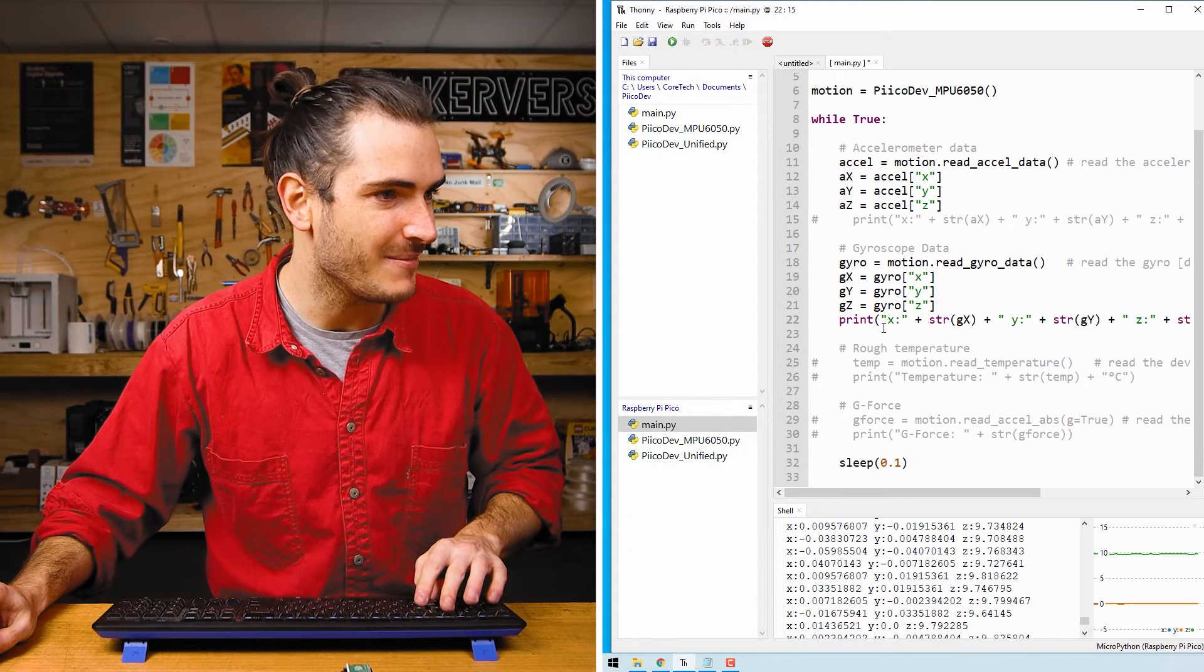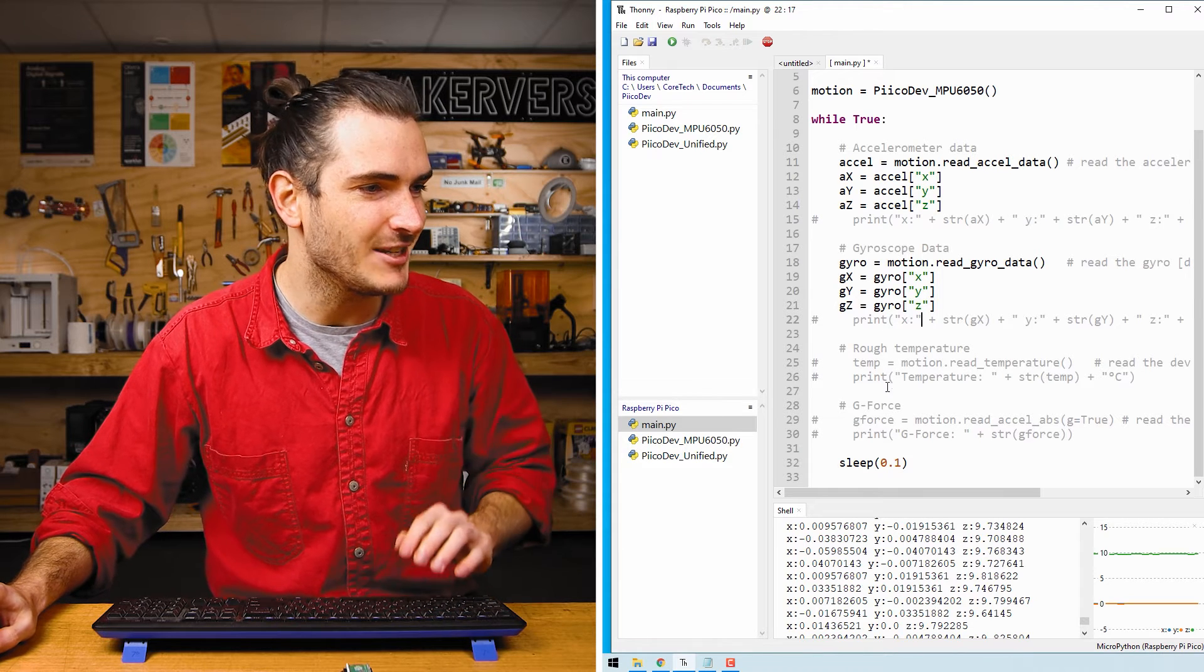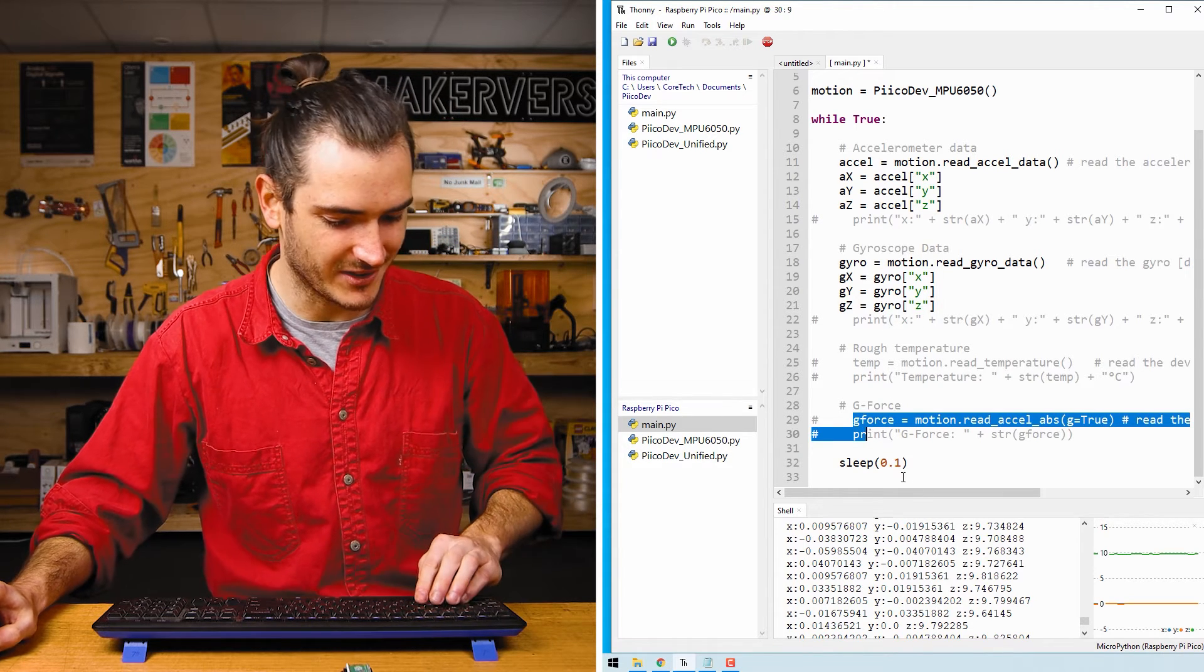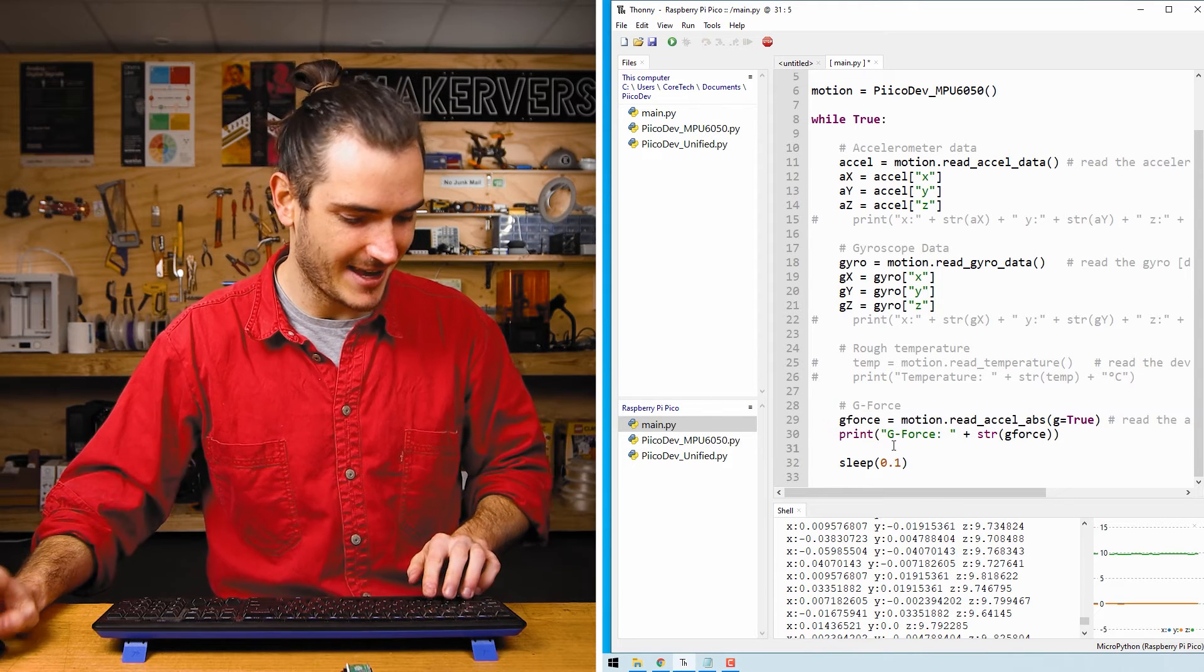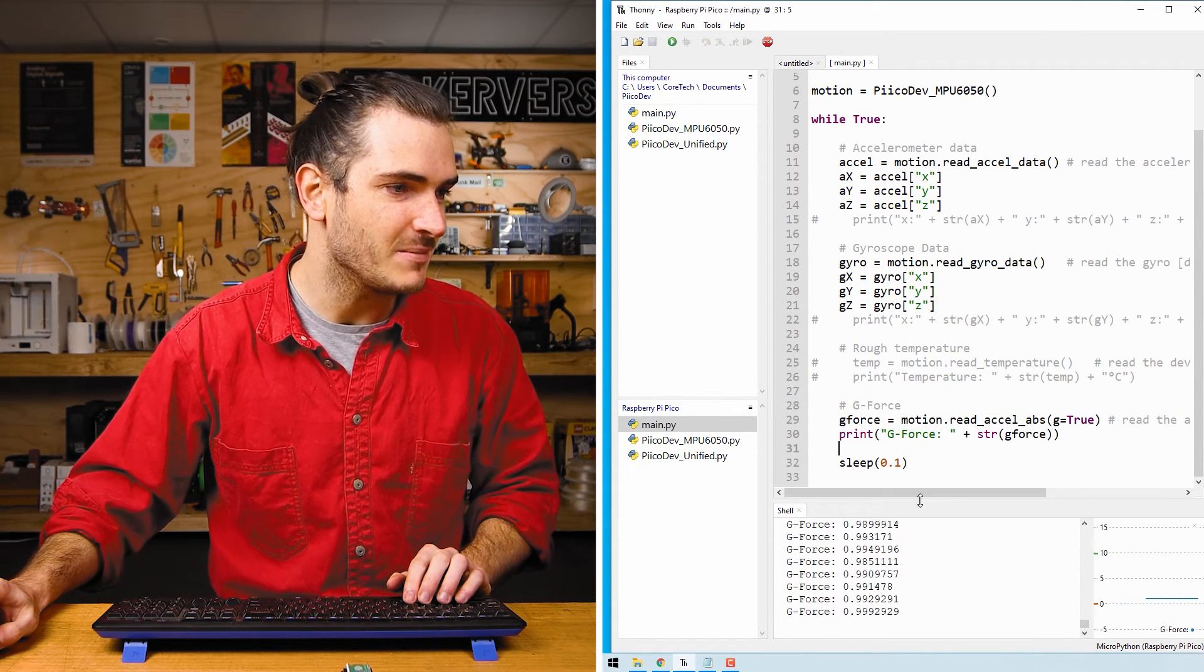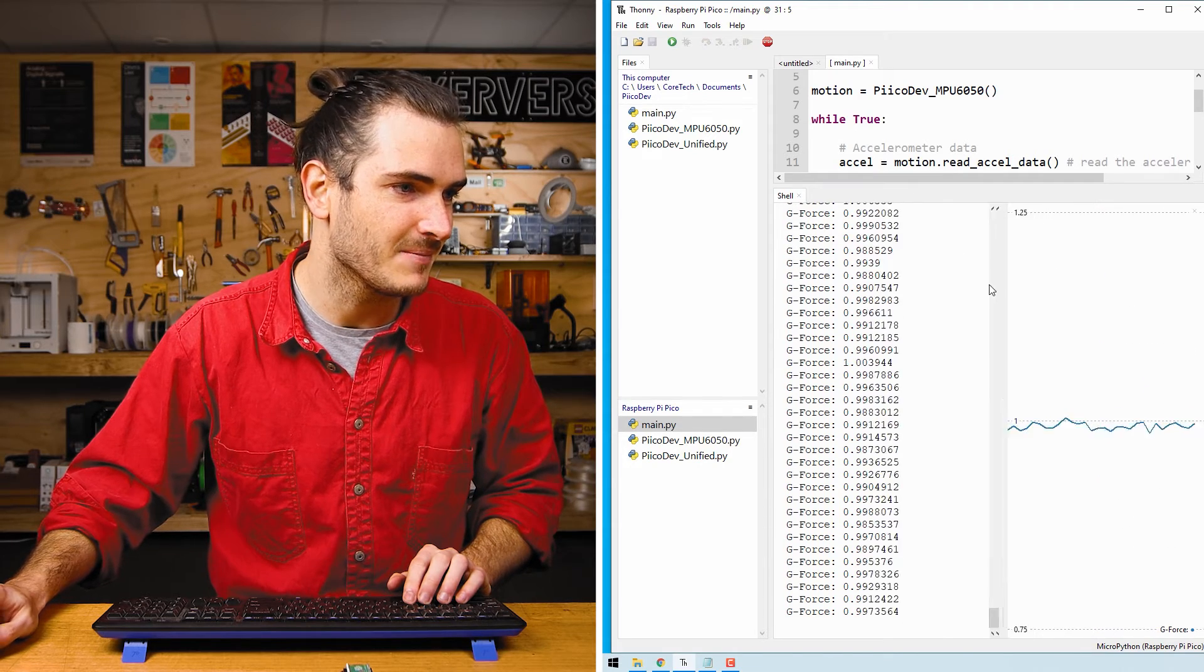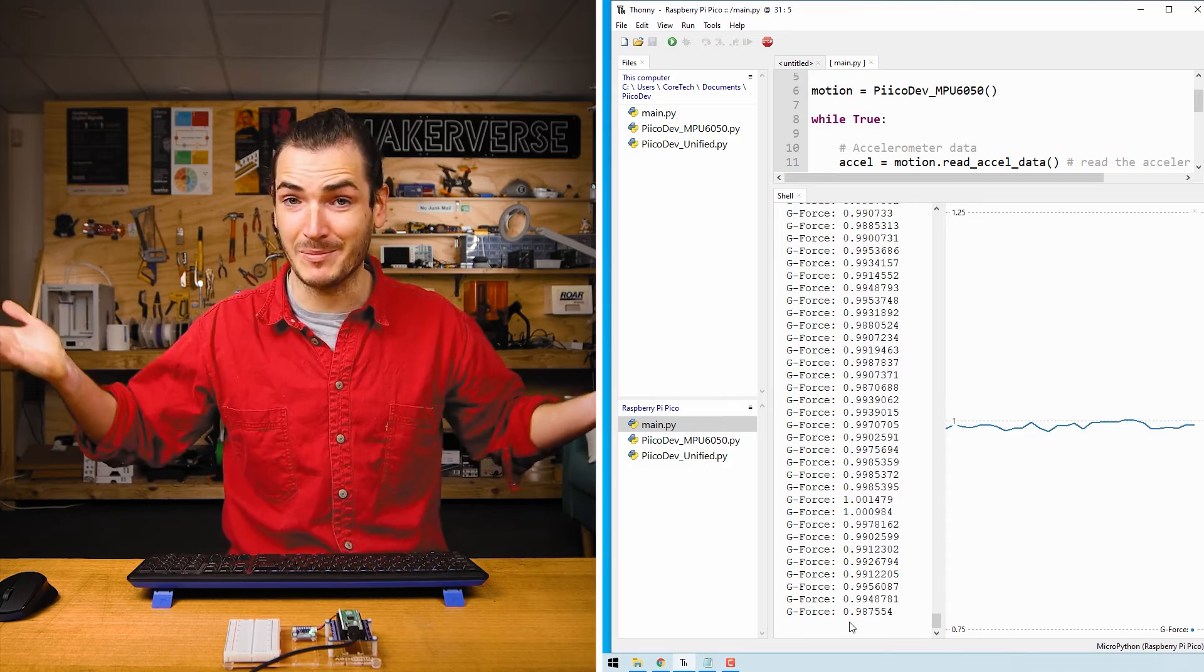Alright, last example. We'll comment out the gyroscope print and we'll skip temperature. That's not as interesting. I think we'll jump straight to G-force. So I'll uncomment this block with Alt 4, save the script, run with Ctrl D. And now we are just measuring the absolute G-force experienced by the sensor. So we're very close to one G and that makes sense. We're experiencing one of Earth's gravity.